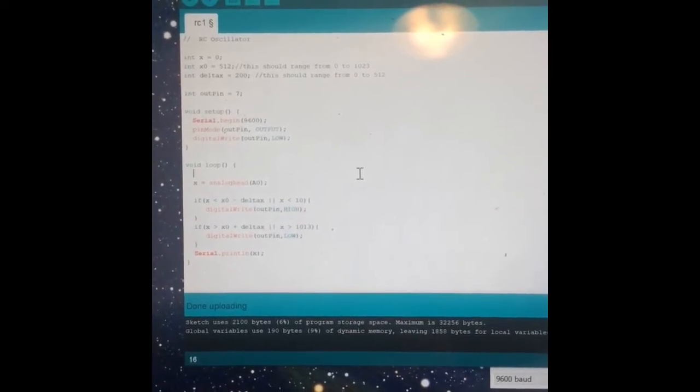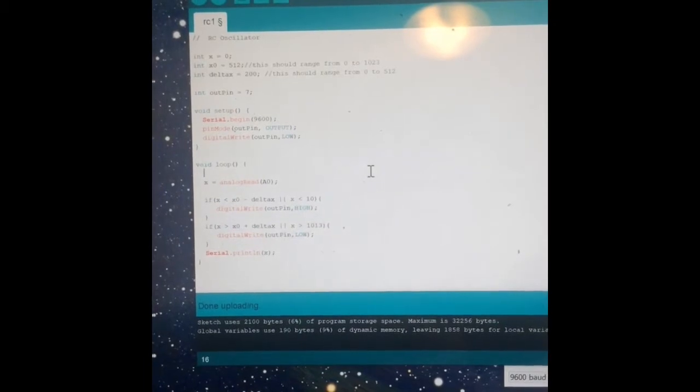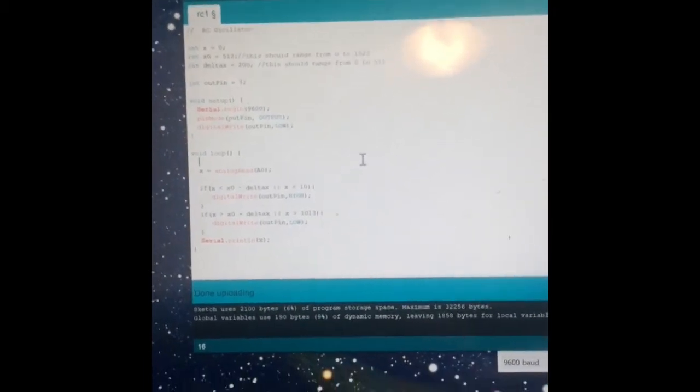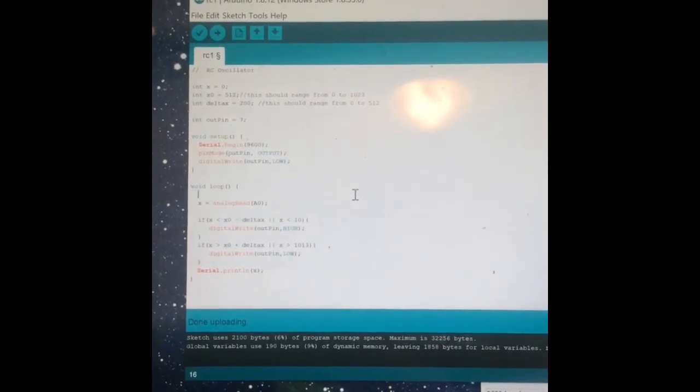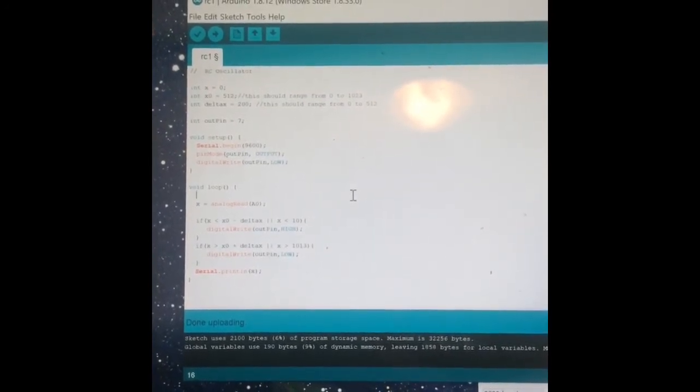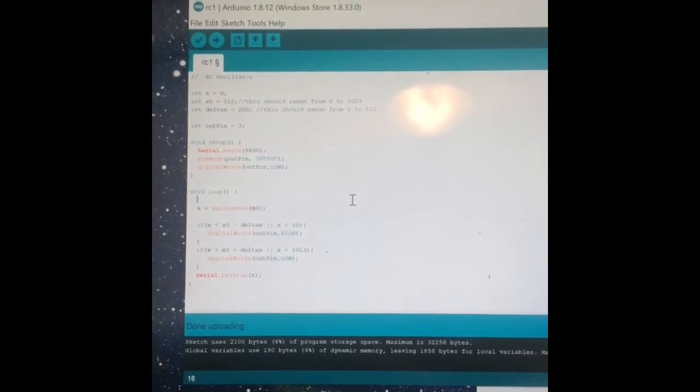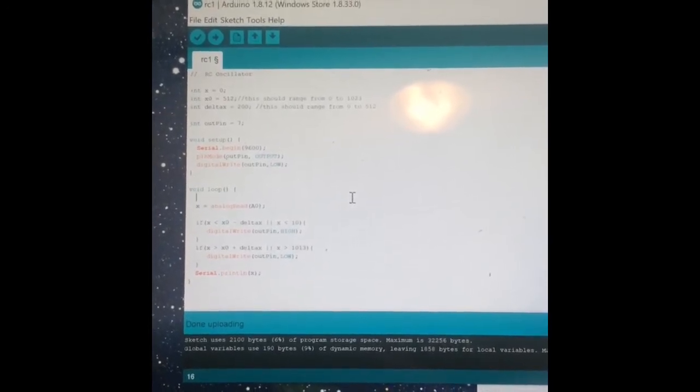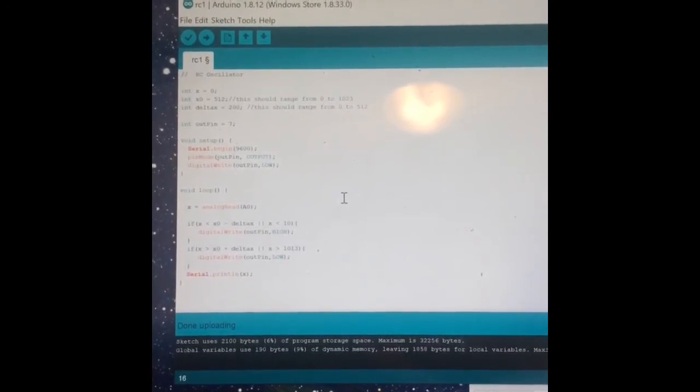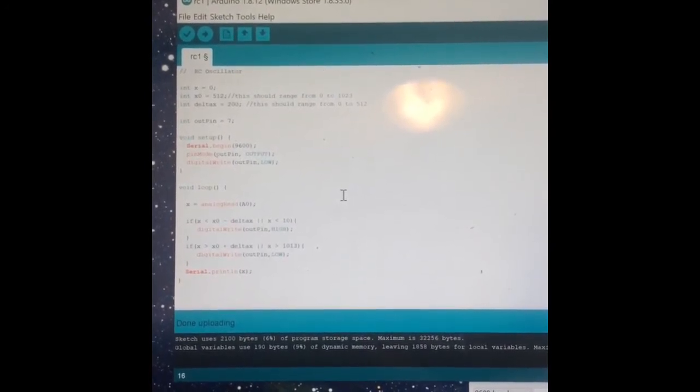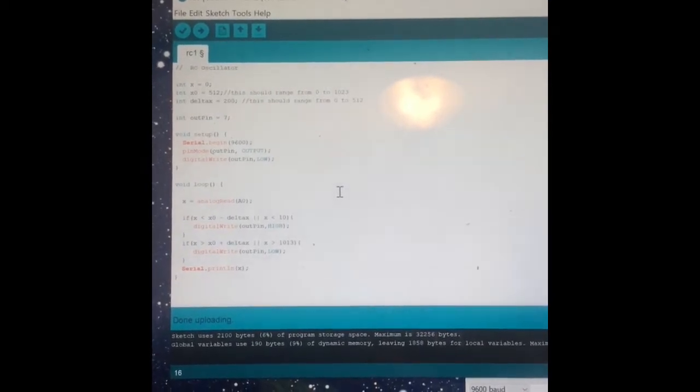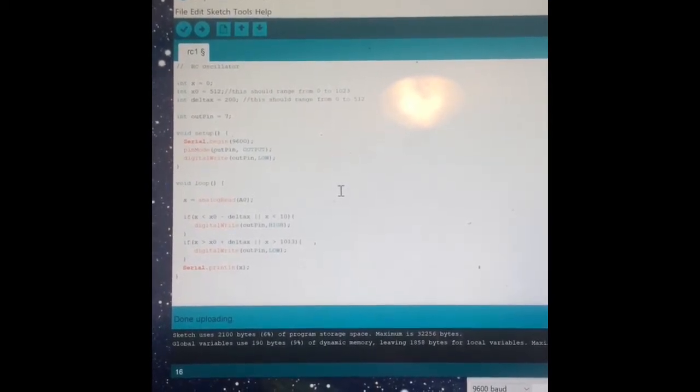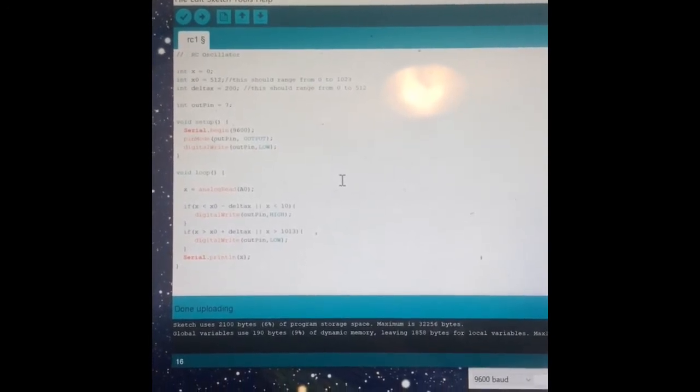Well, it's reading the analog voltage, and then it's got this threshold where it's looking at the value of the voltage and comparing it to the halfway point, 512. So just to kind of describe how these numbers are working, the analog to digital converter takes voltages between zero and five volts and converts them to numbers between zero and 1023. So 512 is basically the halfway point or two and a half volts.